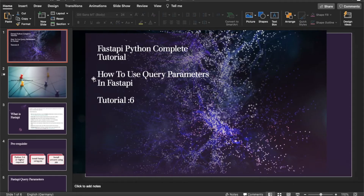What's up guys, this is Rani, welcome back to our channel Total Technology. This is tutorial 6 and today I'll be showcasing what is query parameter in FastAPI. A couple of tutorials ago we did one tutorial on path variable, and in this tutorial we'll be talking about what is query parameter. These things are quite confusing but don't worry, I created a small use case so all of you will be able to understand.